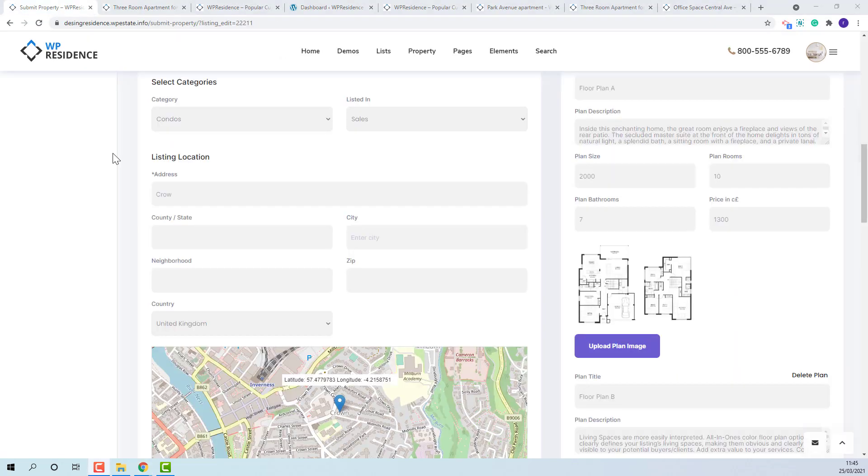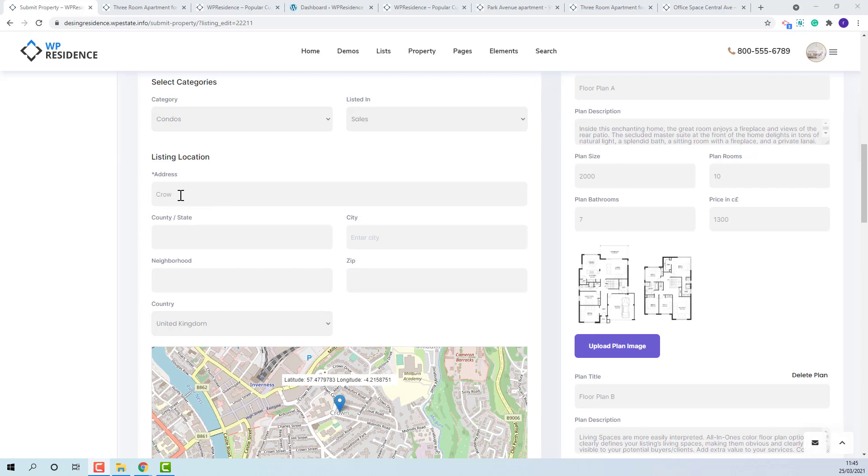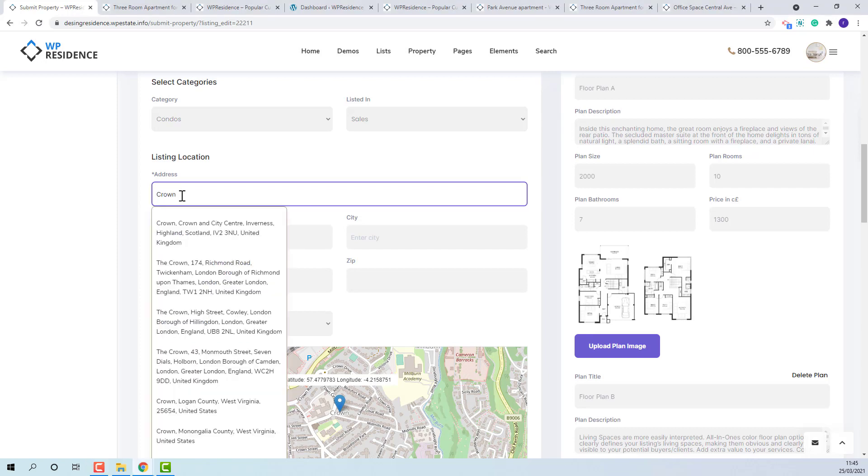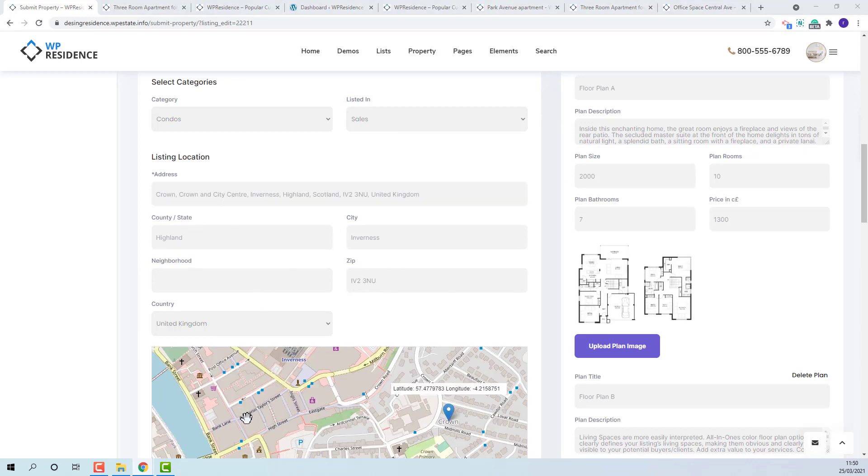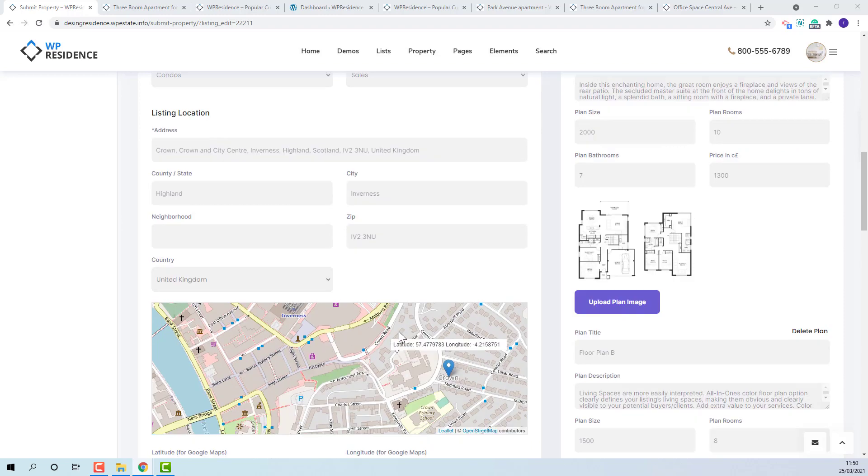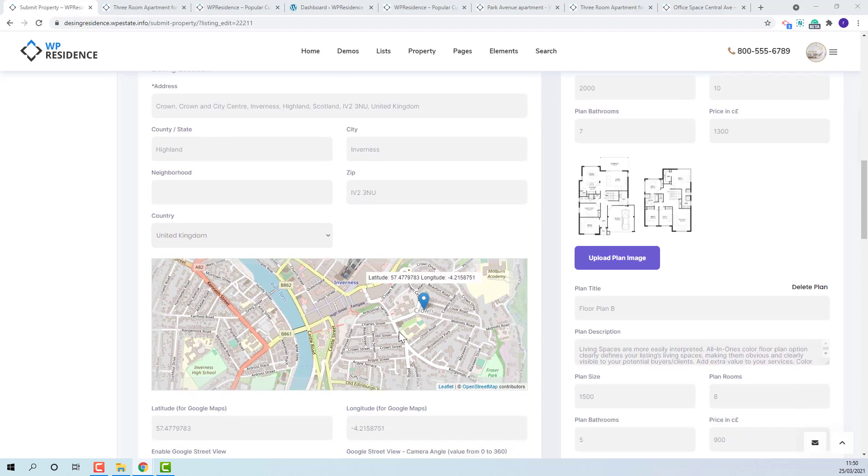For the listing location section the theme has two options for filling in the fields. One with autocomplete and one with drop downs. At this moment I have enabled autocomplete so when I type the address, a drop down with suggestions will show. Depending on the value that I choose, the other fields will be filled in and the property will be automatically placed on map.